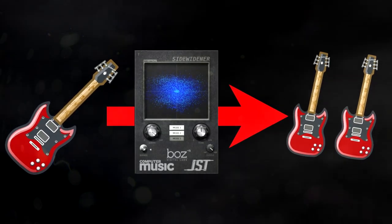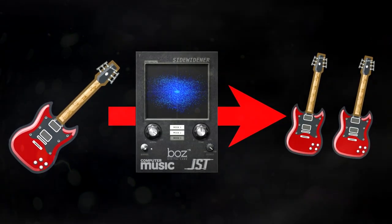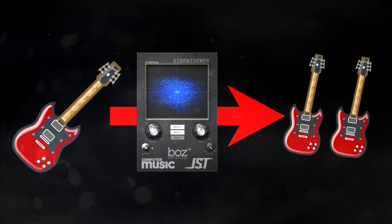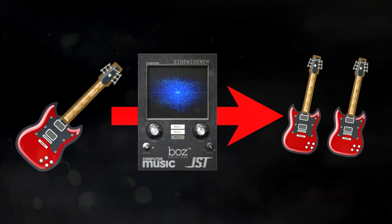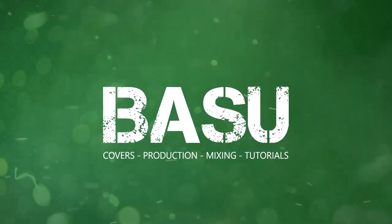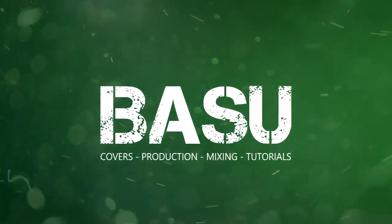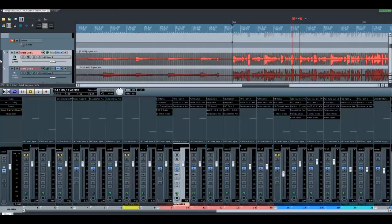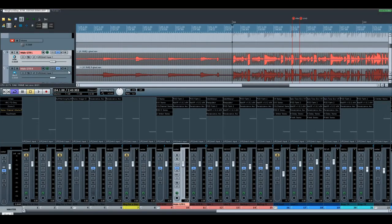In this tutorial, I will show you how to get a free double-tracked rhythm guitar if you only have one recording. Let's get started.